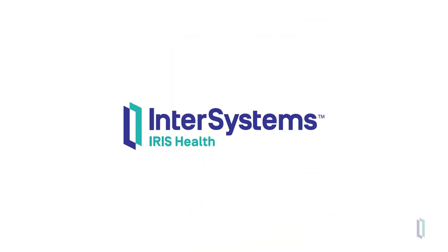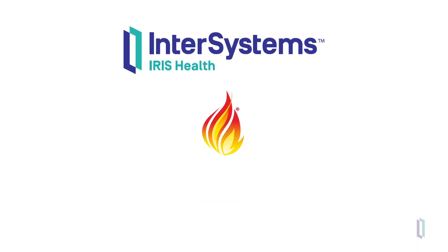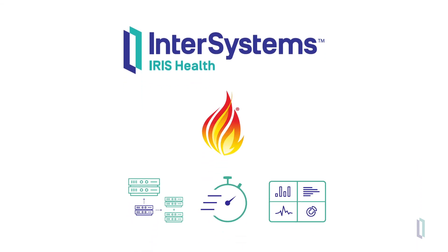InterSystems IRIS for Health provides developers with the benefits of FHIR combined with scalability, a high-speed database, and an analytics platform which makes it easy to create modern healthcare applications.